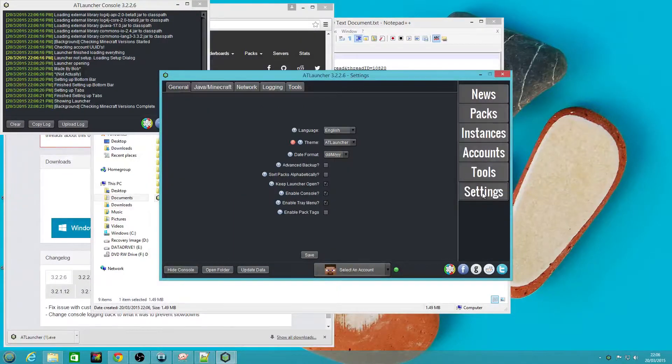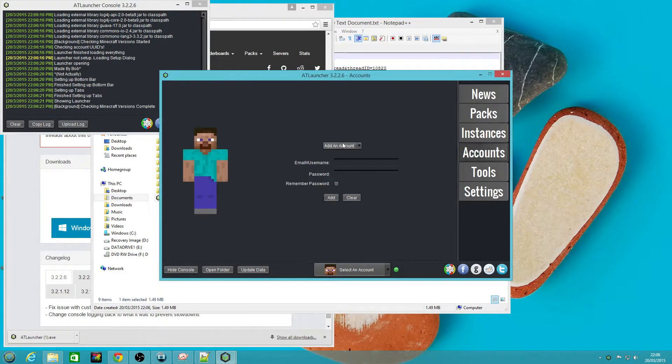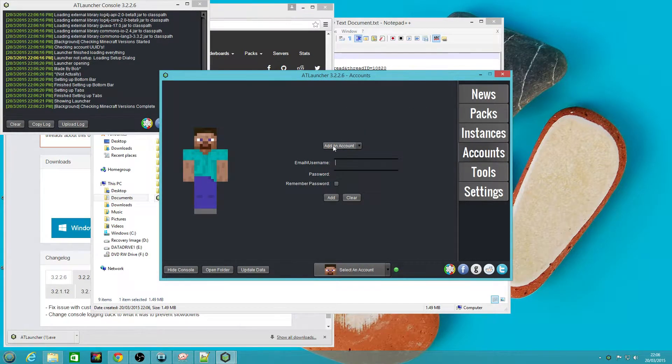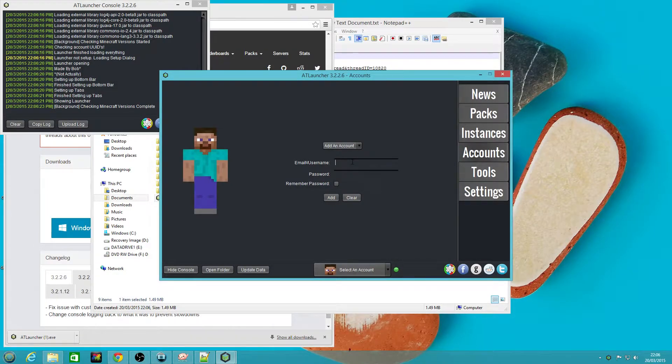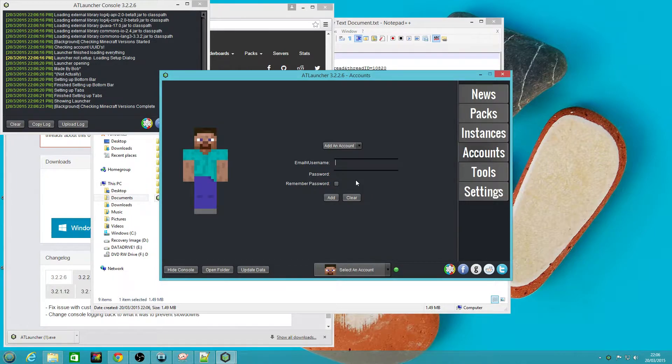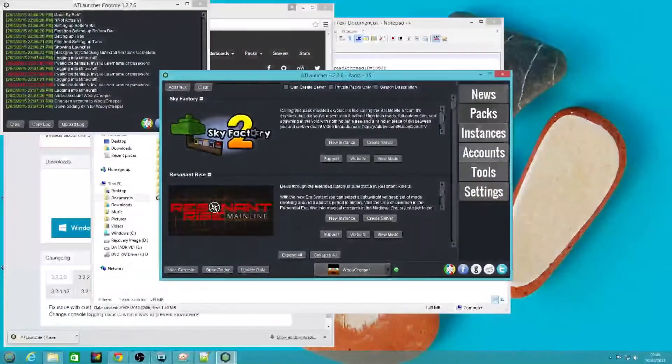First thing we do before we do anything else is set up an account. Basically leave this on adding add an account. We're going to put in our username and our password for our Minecraft account.